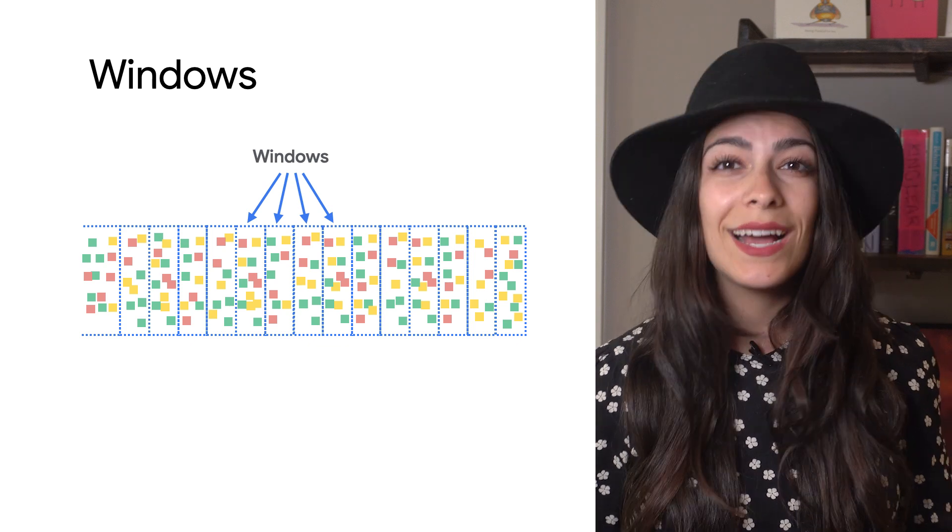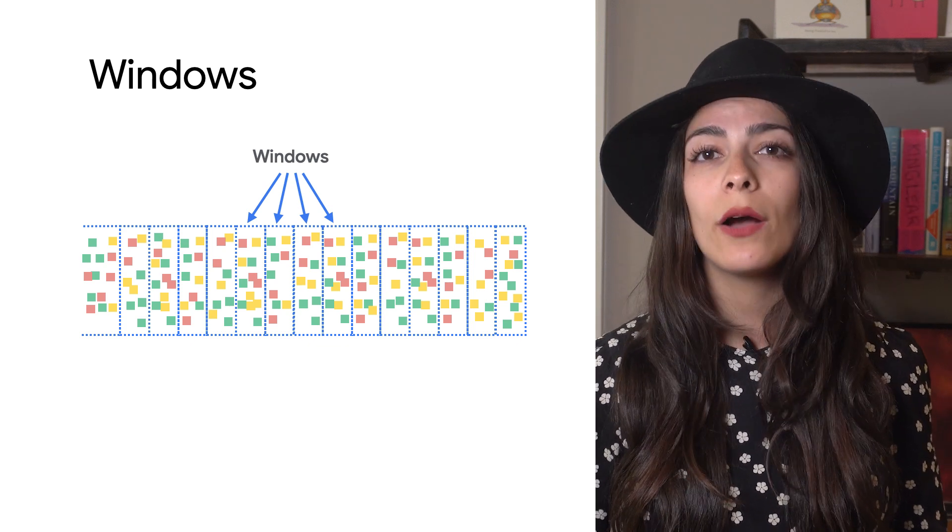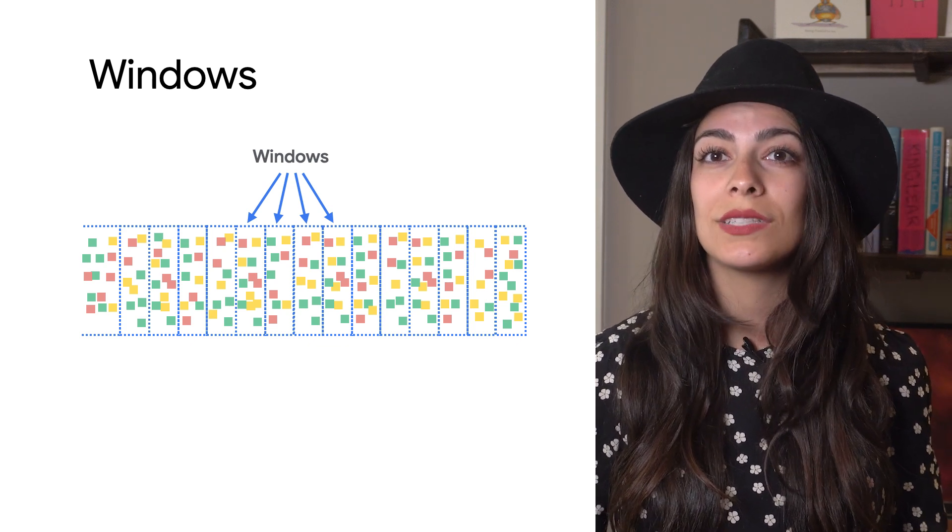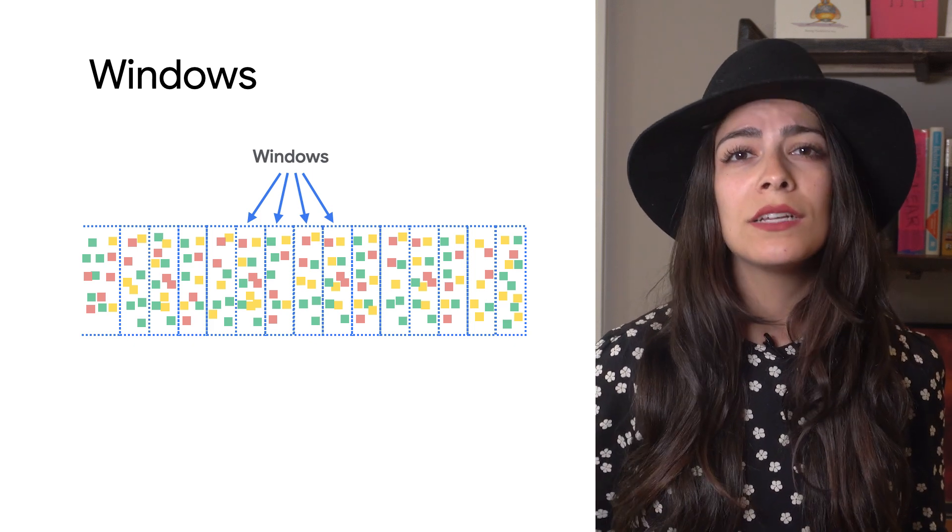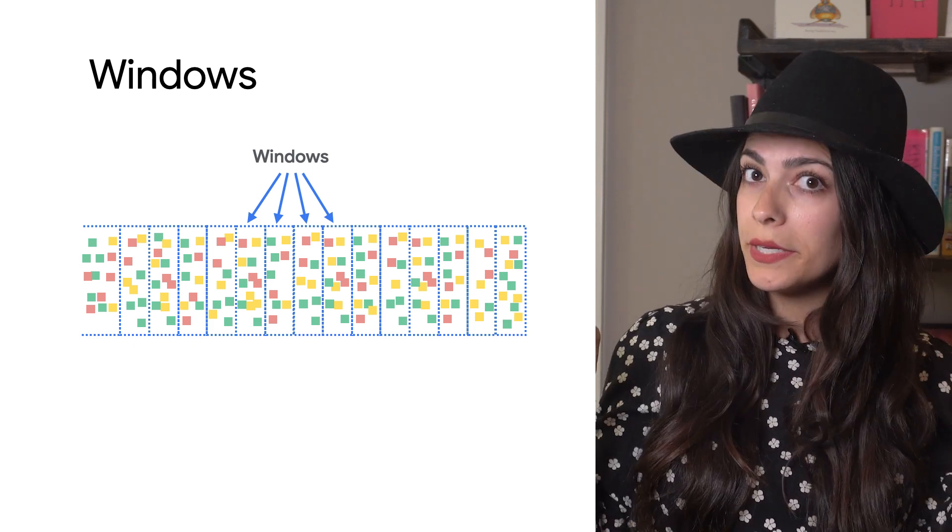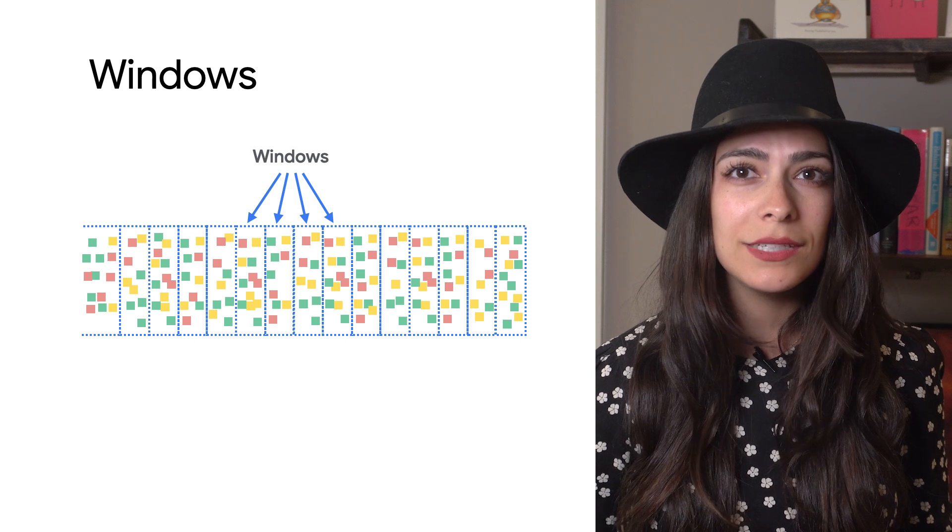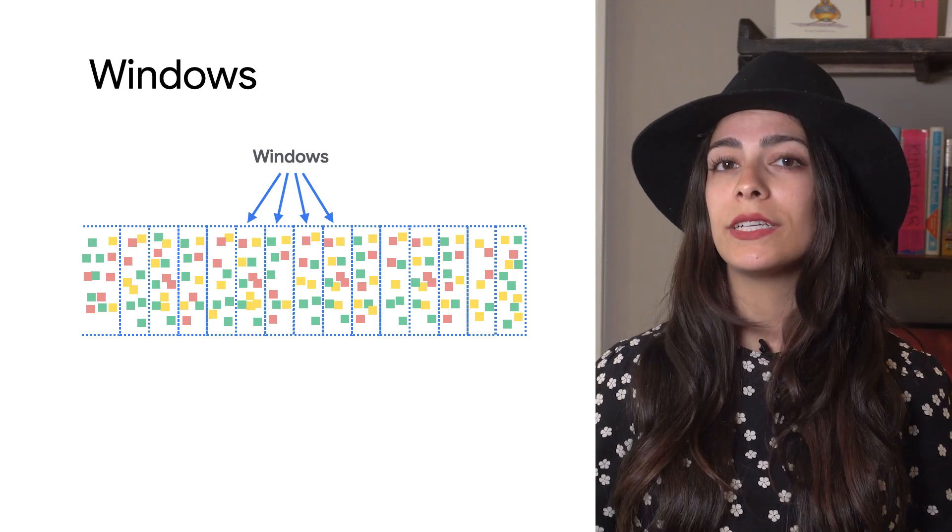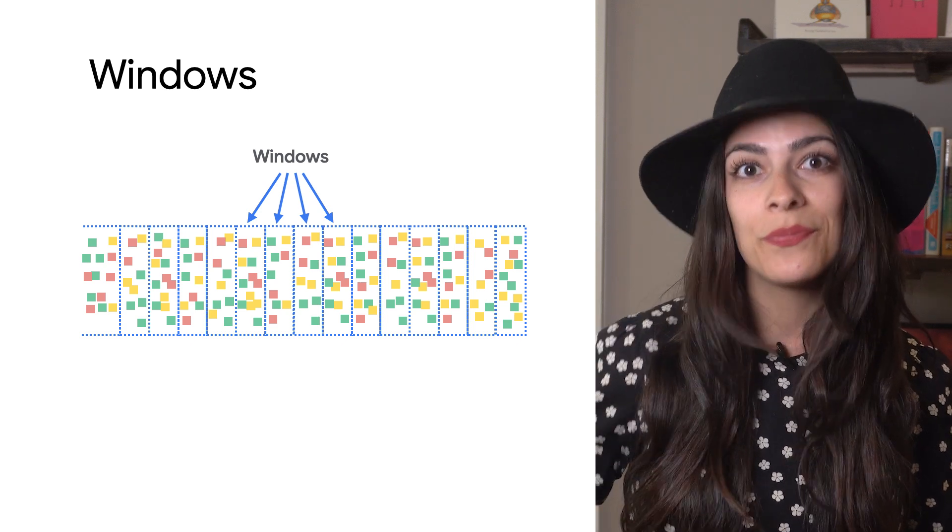The count of each window would tell you how many pieces of data were processed for each hour. Because each window is eventually complete, you can process them independently and produce a final answer for that window.